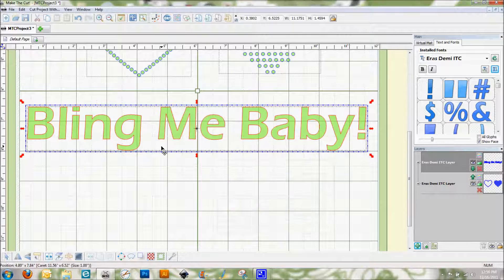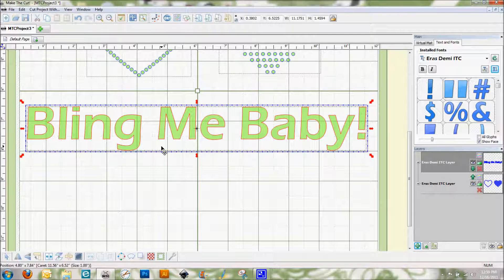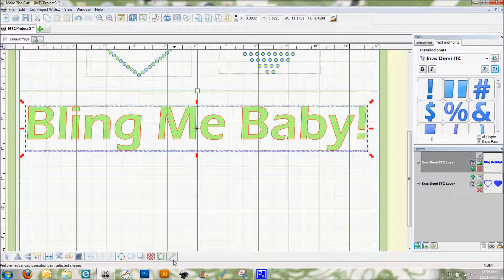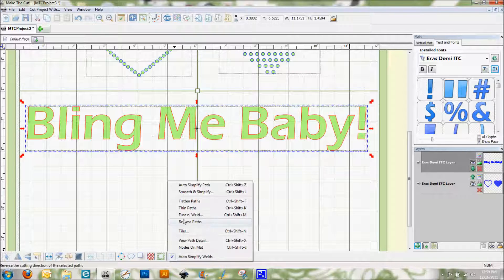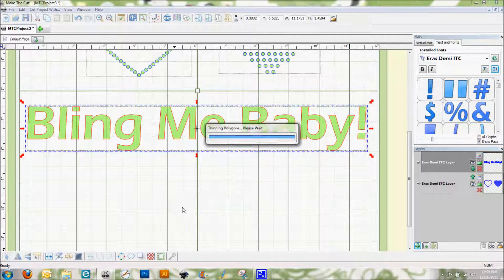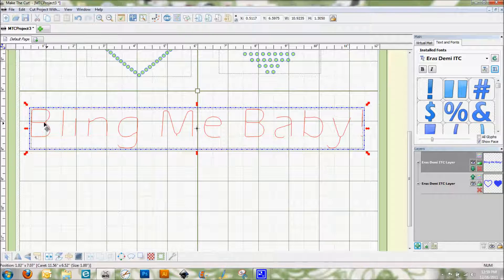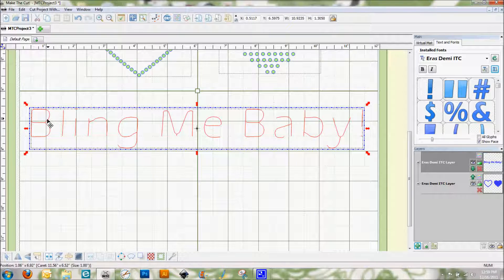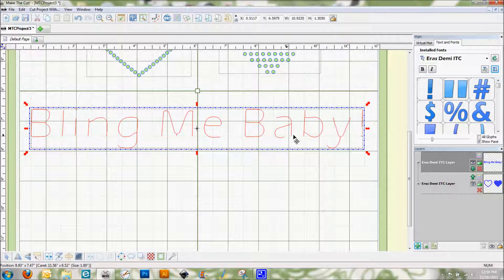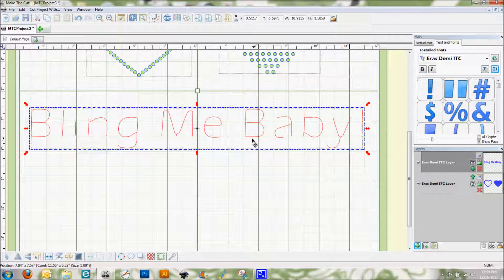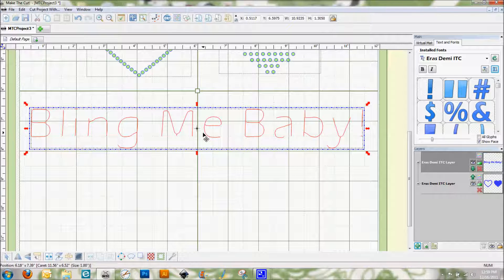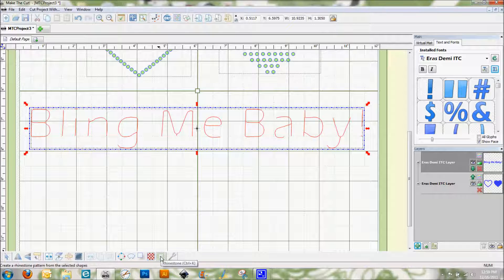So what I like to do with these is I like to use a feature that you'll find under the advanced icon called thin paths. And when I click on that you can see that it took those double lines of the font and made it one single line. And it looks a little bit funky. It's not quite the same as the font. But it works really well with the rhinestones.